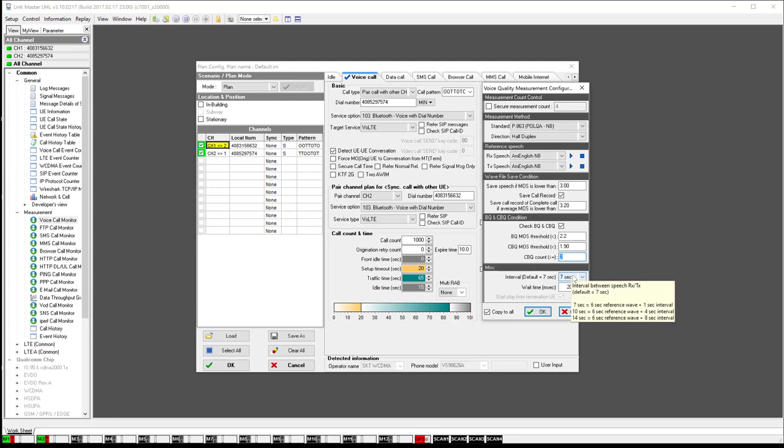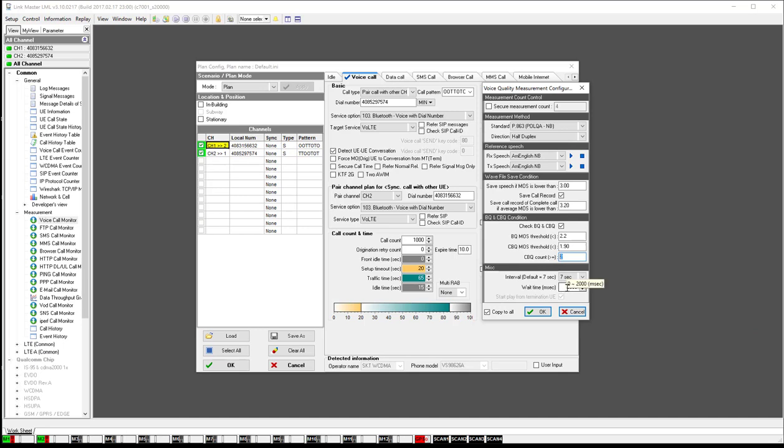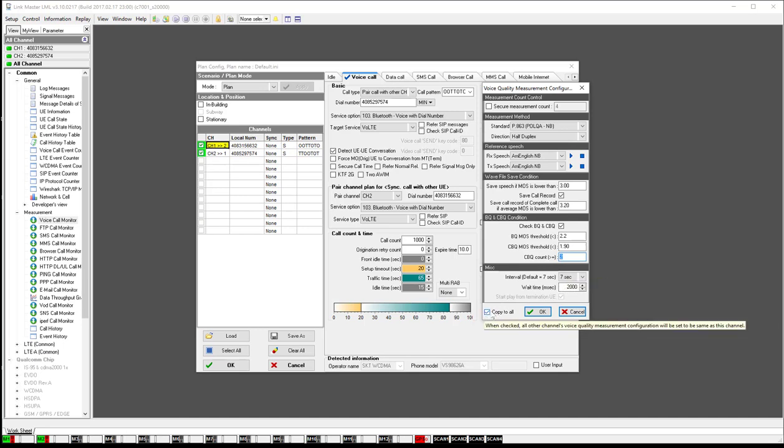The interval, the best one to use, is the seven seconds. You'll leave the wait time there at 2000. You've got a copy to all to make sure that these standards are copied to all of the channels, and then you say OK.